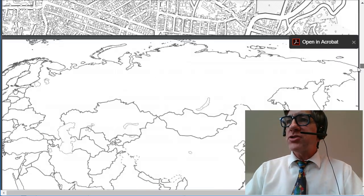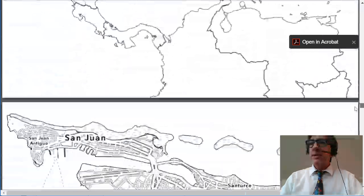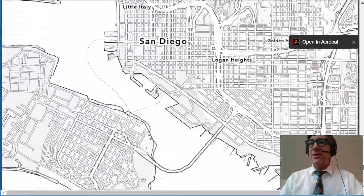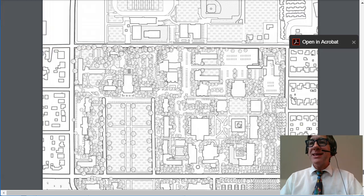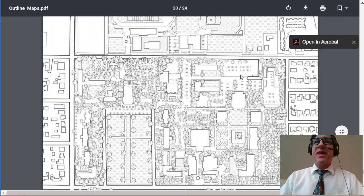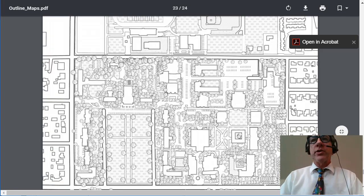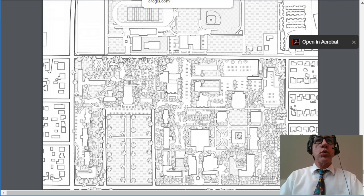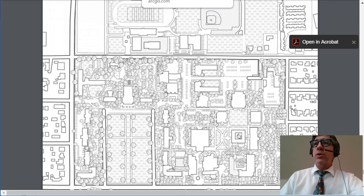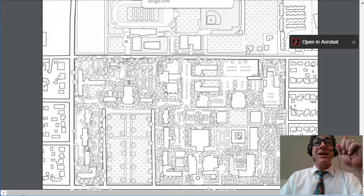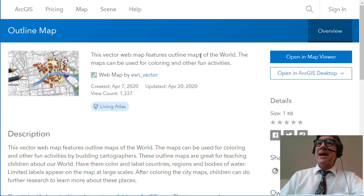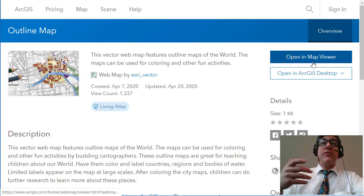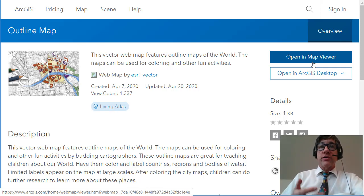This 24-page document — you can certainly print these. It's got examples of places in all major continents, even a university campus. So that's exciting. You can go ahead and print these, then color them and use them for quizzes, and foster spatial thinking and geographic thinking. But another thing you can do with these outline maps is open them in a variety of tools that Esri offers.